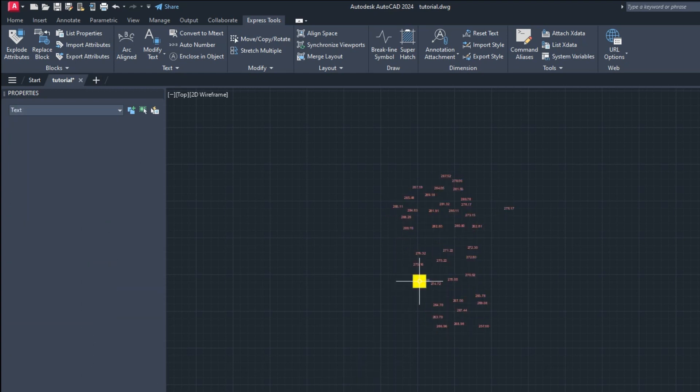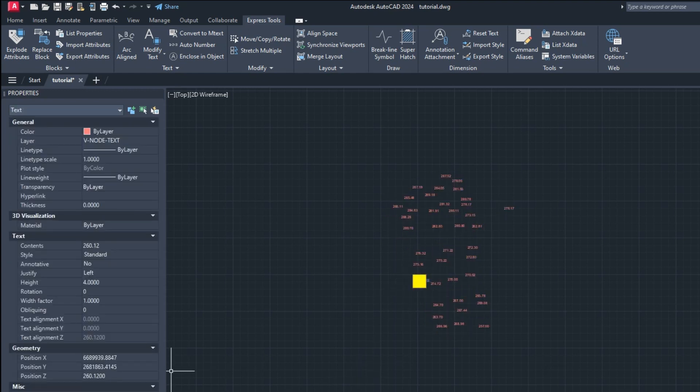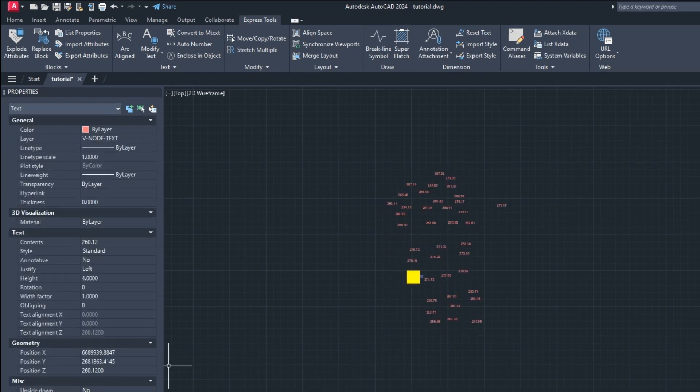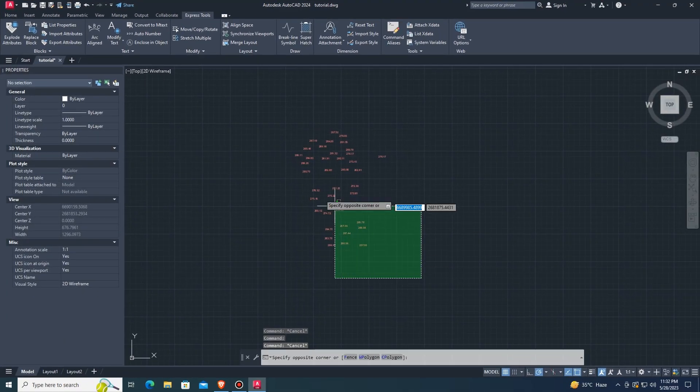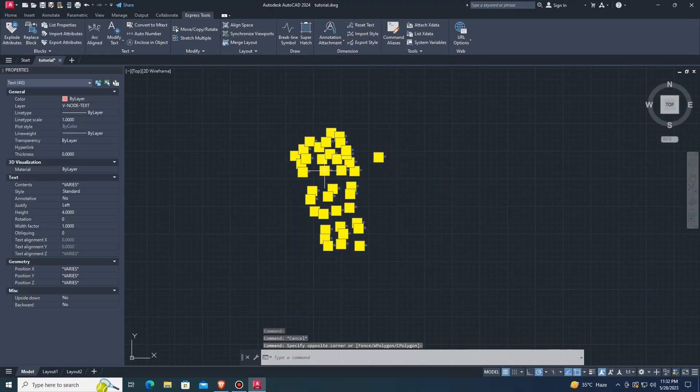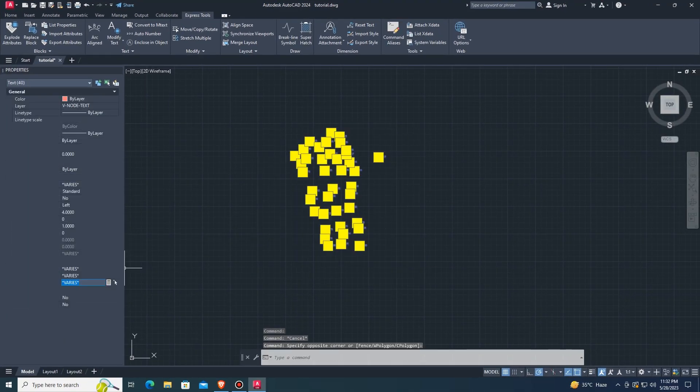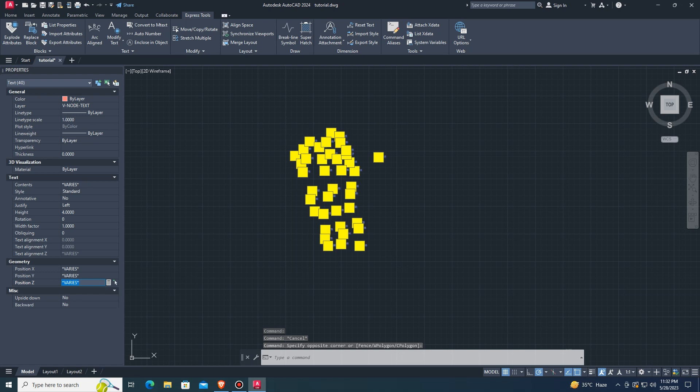Now how to add elevation to text. These all text contain elevations. Select all text and set Z elevation to 0.